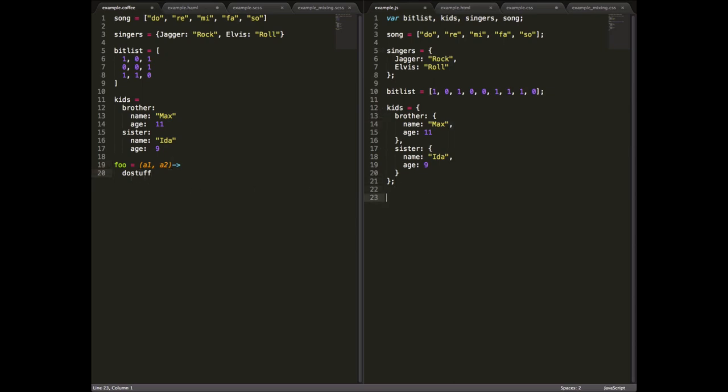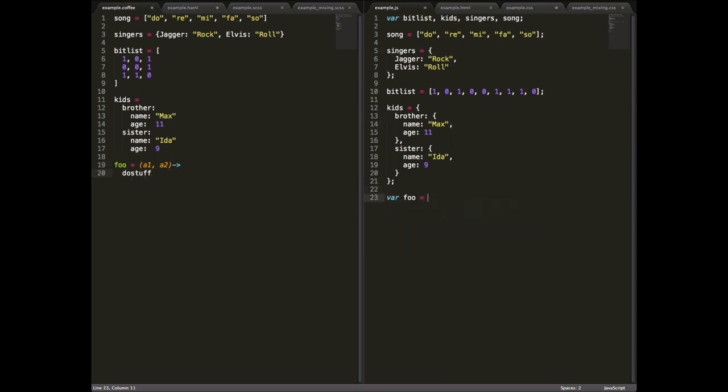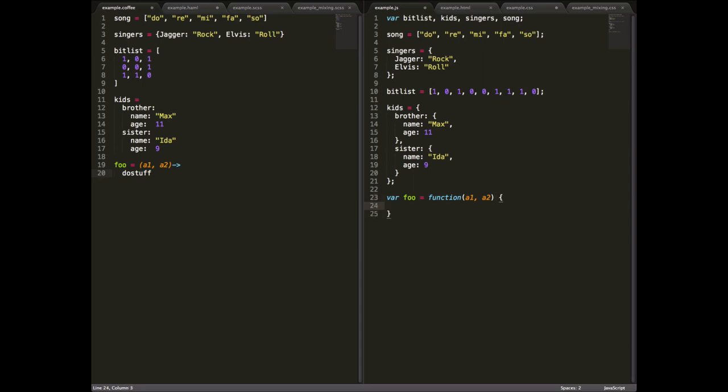Whereas in JavaScript, we'd have to do something like var foo equals function a1, a2, and then open the curly braces and do stuff there. You can see the syntax is quite a bit cleaner.